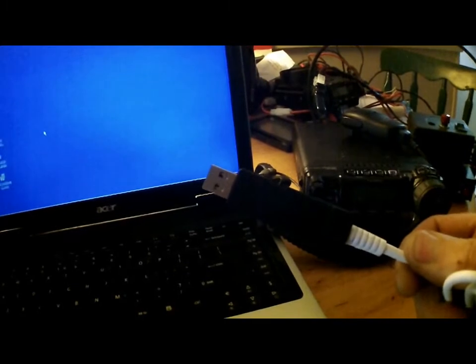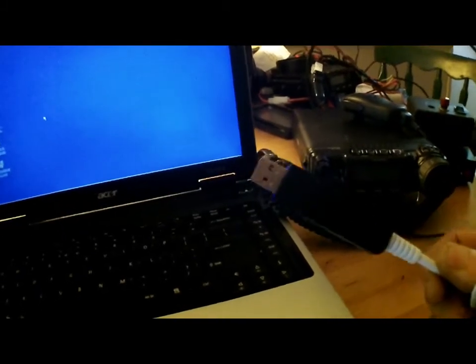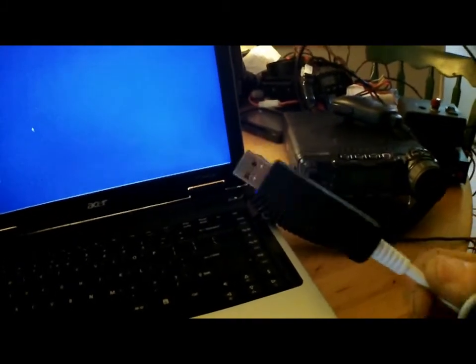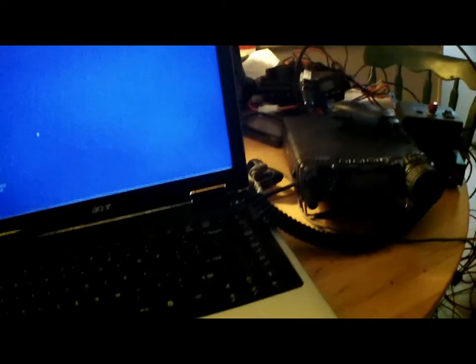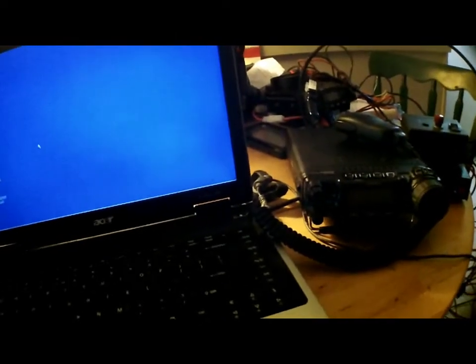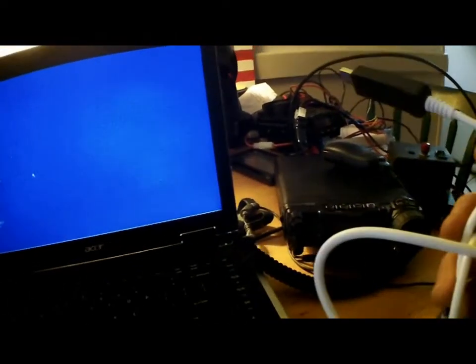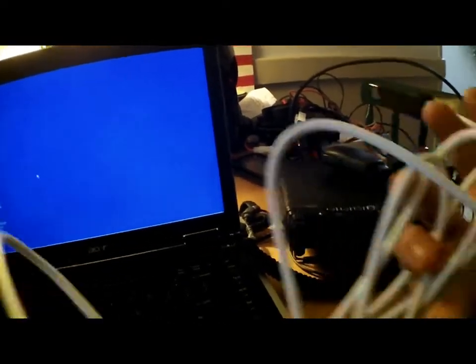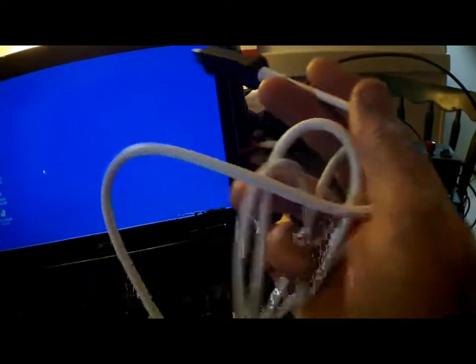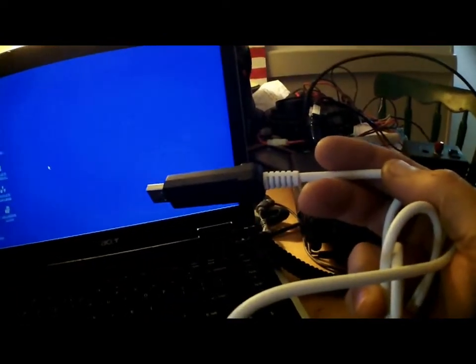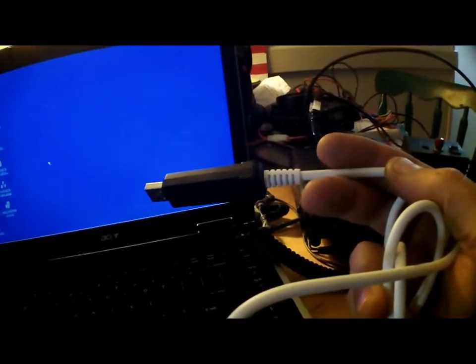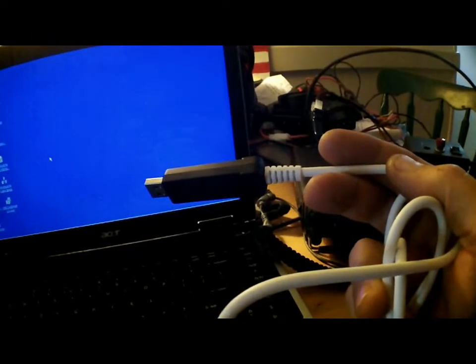This, you will need a CAT cable. There's two ports on the back of the 857: there's a data port and a CAT port. You need the cable, the eight pin, that goes in the CAT port.